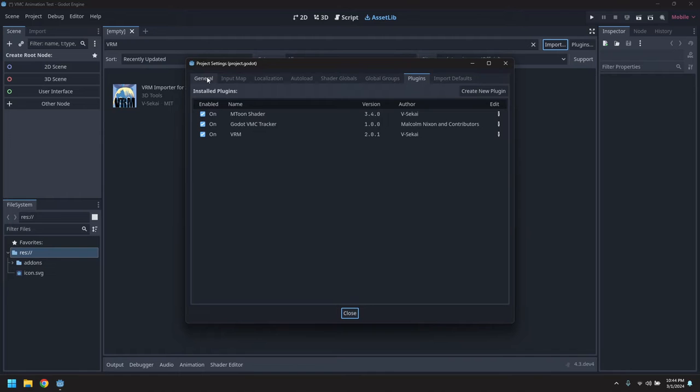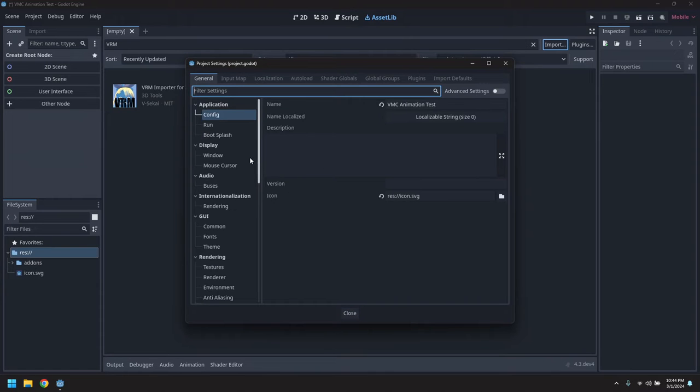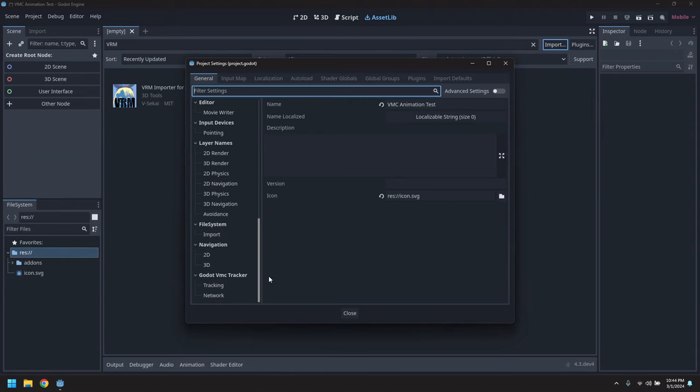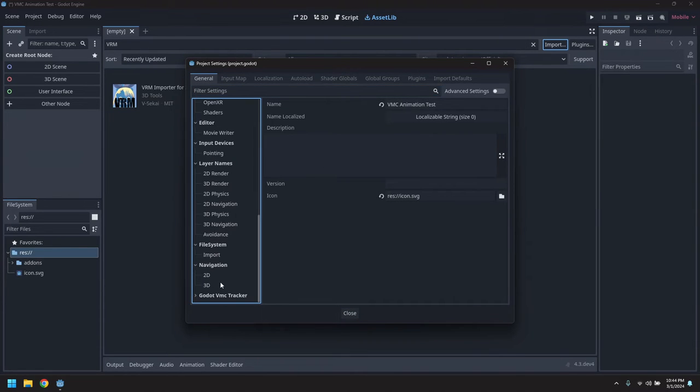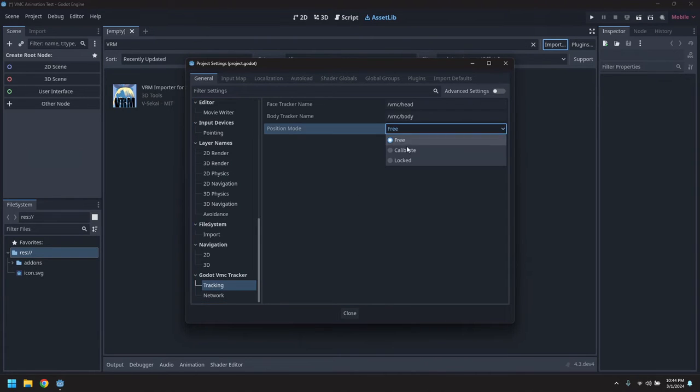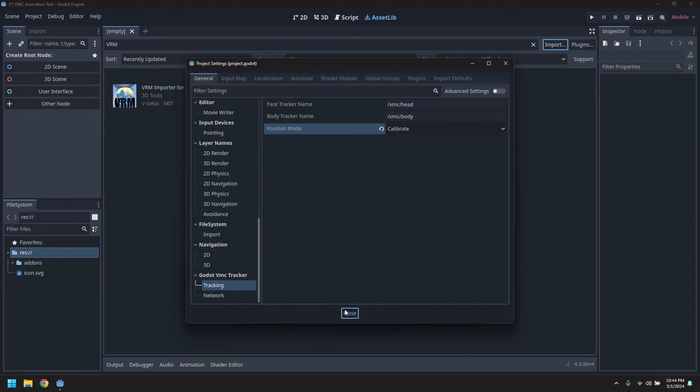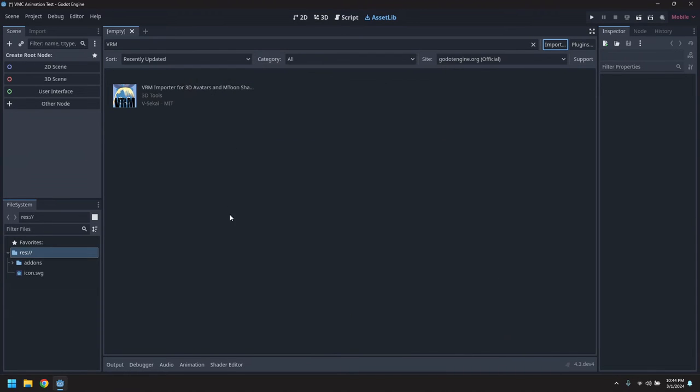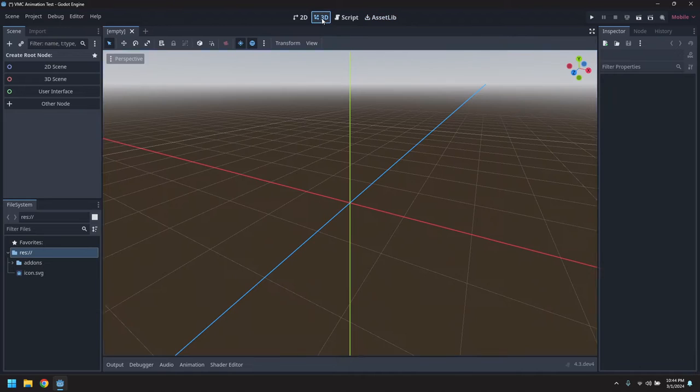With those on, there are some extra options in the general settings for configuring the Godot VMC tracker. These include the names of the trackers and position mode, which we'll set to calibrate. So the position of the avatar will be tracked on the first scene.